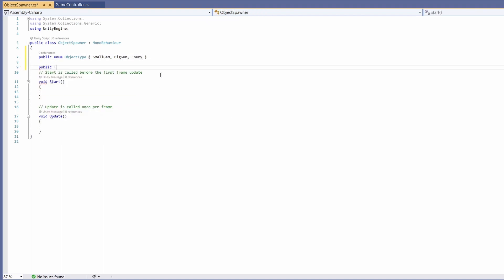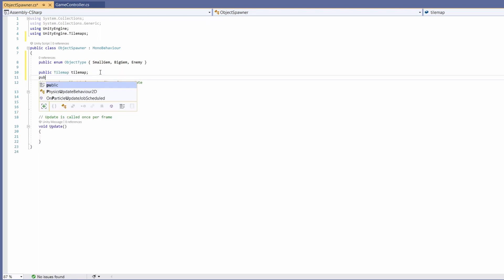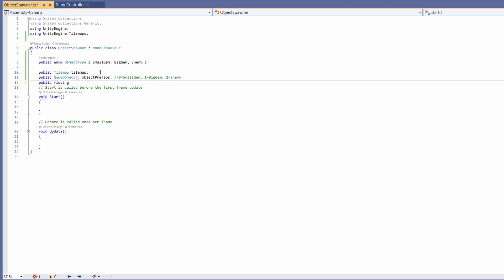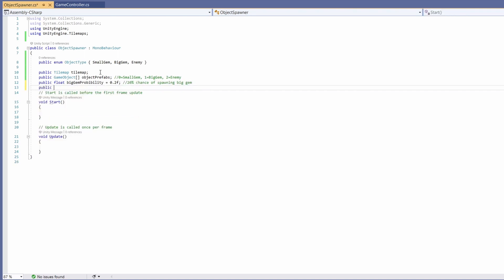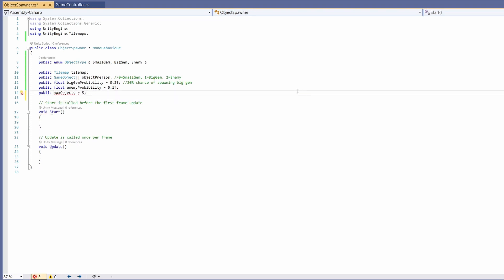Next we'll need a public Tilemap which I'll call tilemap — we'll need 'using UnityEngine.Tilemaps'. Then we'll want a public GameObject array of our object prefabs. Then a float for the chance of spawning a big gem, which I'll call bigGemProbability and set to 0.2 — a 20% chance. Then another one for our enemy probability at 10%, so 0.1f. Then for the spawner we want a max amount of objects, a public int maxObjects, and I'll set that to 5.